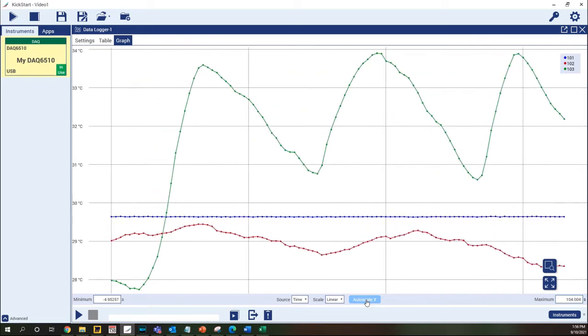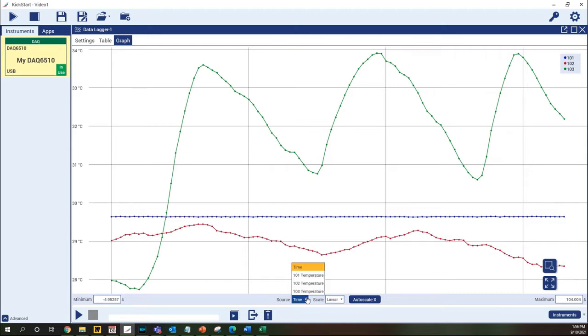Both axes can be set to use linear or logarithmic scales and the x-axis can be set to use time or any of the other measured data.